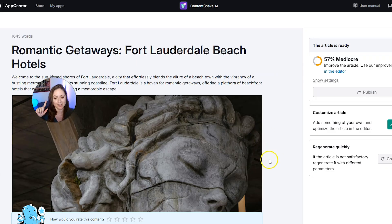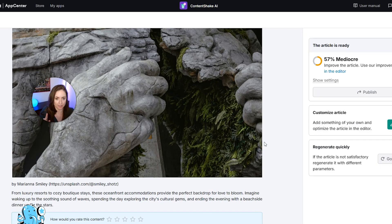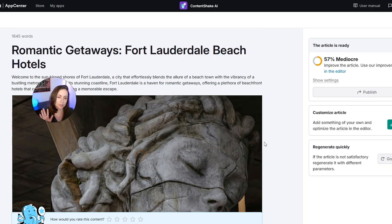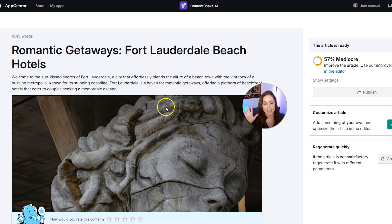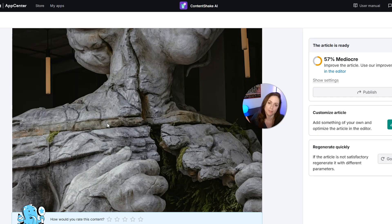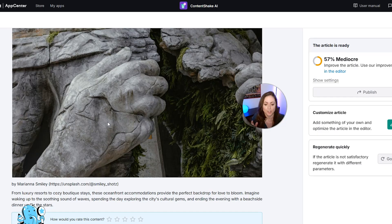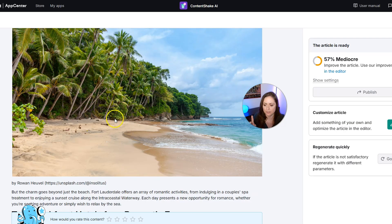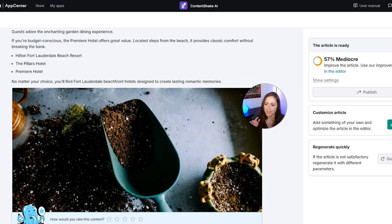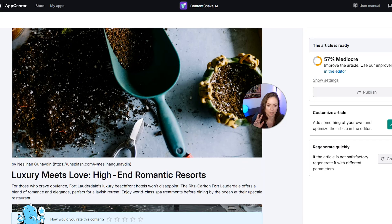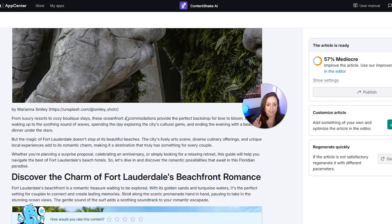Here we go — we have our AI blog post. We definitely need to make edits, and keep in mind you should always edit AI content with human supervision and your own expertise. AI makes mistakes all the time. For example, this statue is part of Fort Lauderdale but isn't the beach, and this gorgeous beach image isn't Fort Lauderdale Beach either. So we'll need to change several images and read through everything to make sure it all makes sense. The article is currently scored at 57% — mediocre — and we want that to go higher. Let's click into the editor and make some changes.